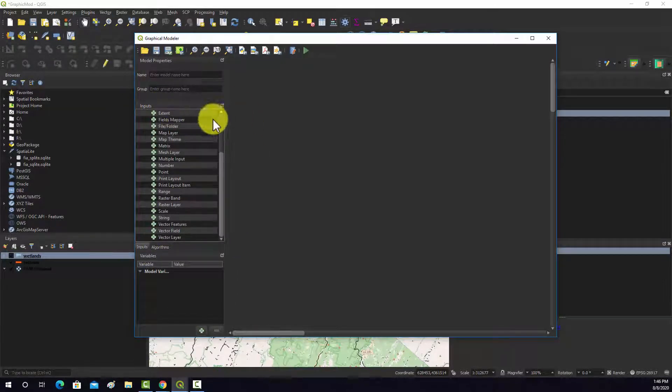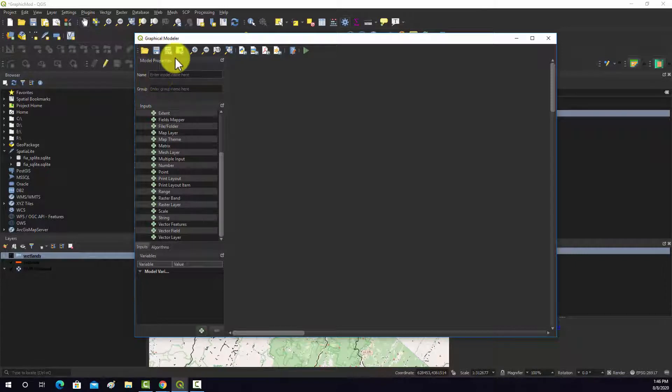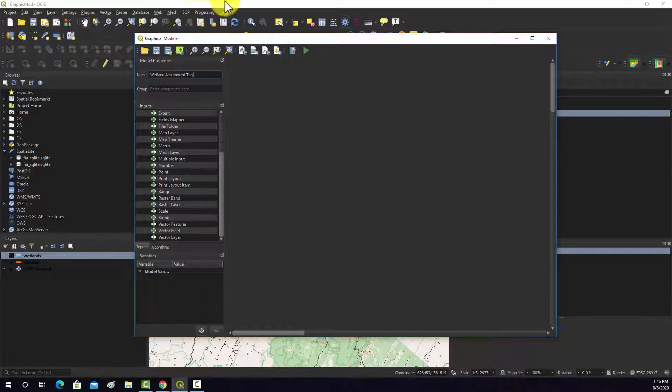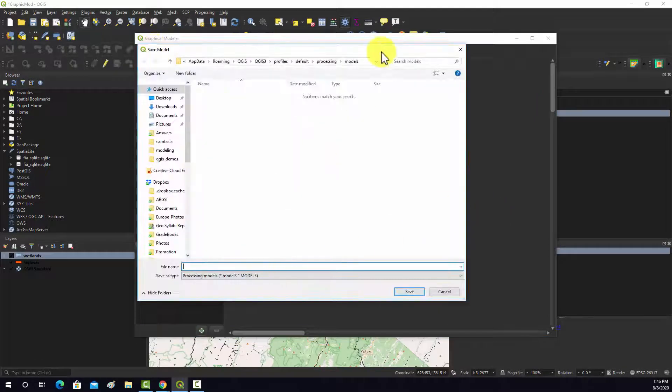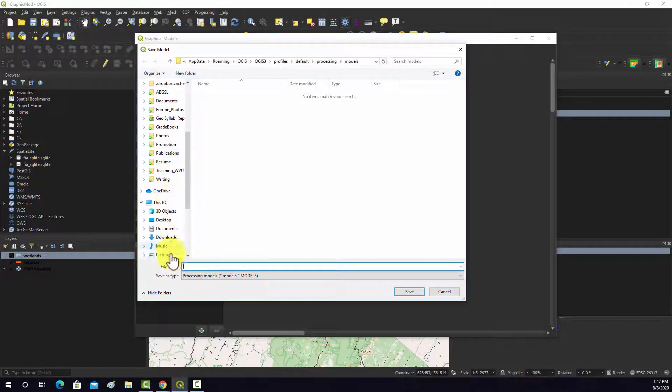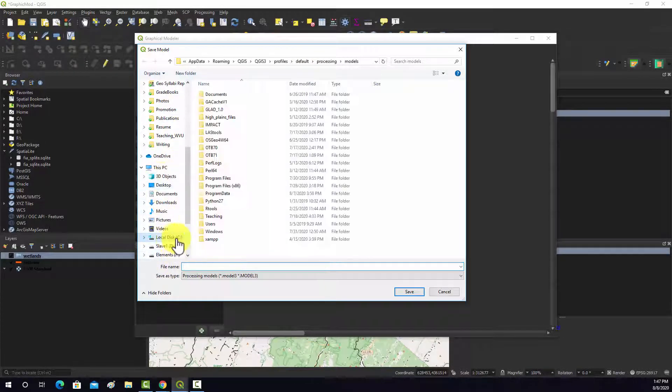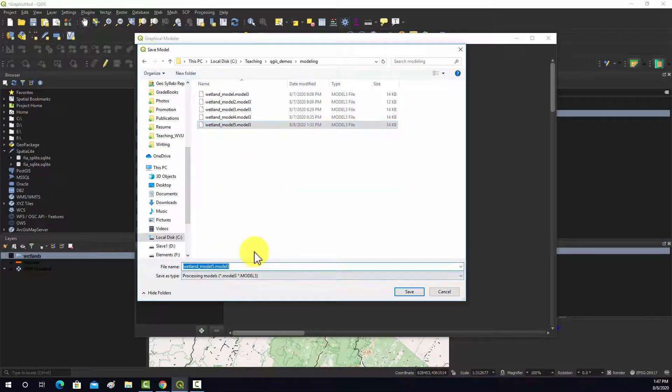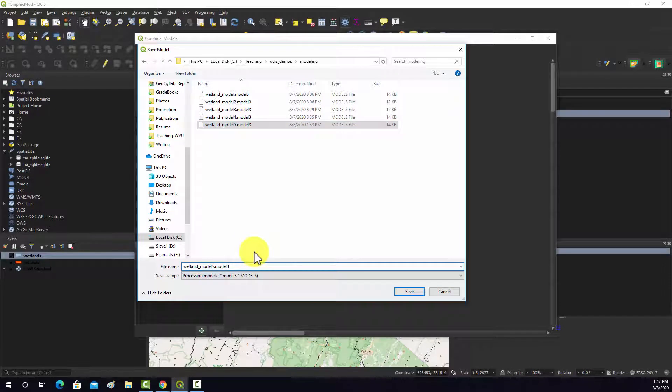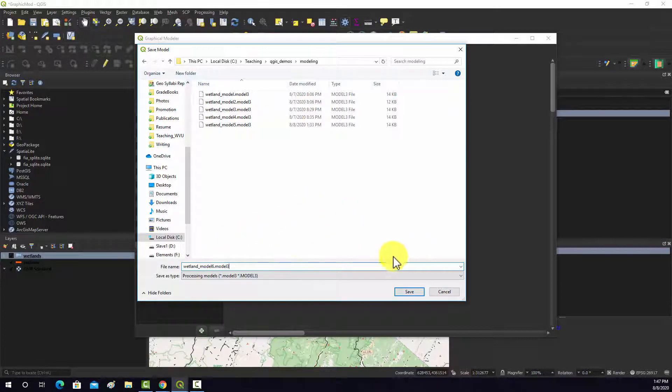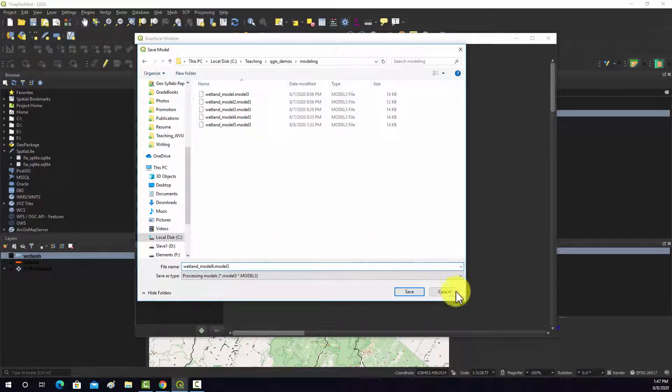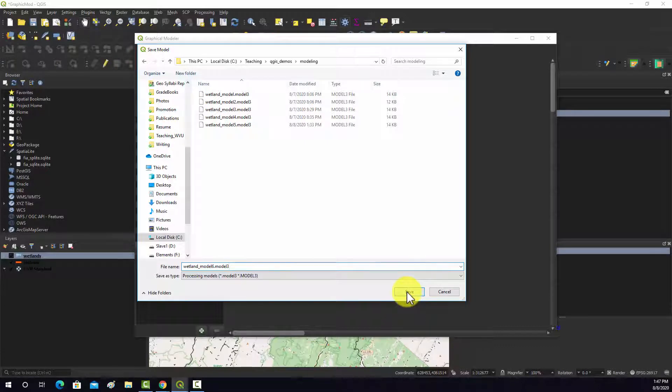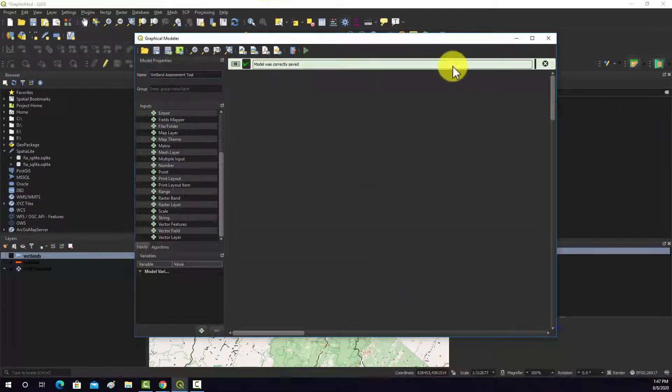Before we start let's actually save our model. First we have to give it a name. I'm going to call this one wetland assessment tool. Then we'll go to save. It's going to try to save into this default models folder. What I'm going to do is just save it to my teaching folder here since that's a teaching demo. I'm just going to change the name on the end, or the letter, to differentiate it. This is a .model3 file, which is the file format for models for QGIS for this specific build. Note that you don't have to save these into a toolbox like you do with an ArcGIS model. Let it save. This will generate our new model.